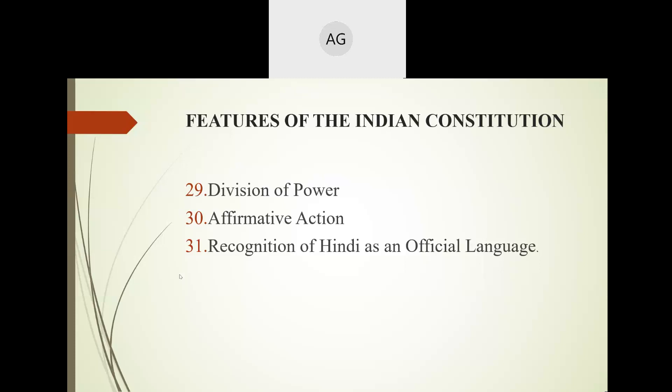The last feature is recognition of Hindi as an official language. The Constitution recognizes Hindi as the official language. Prior to this, English was considered the official language of our country, but with amendments, Hindi is now regarded as the official language.